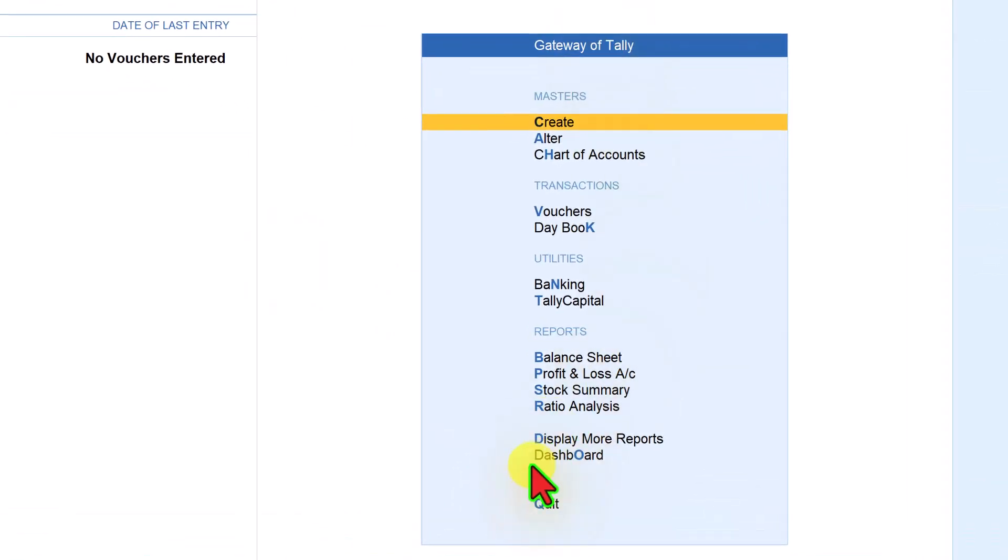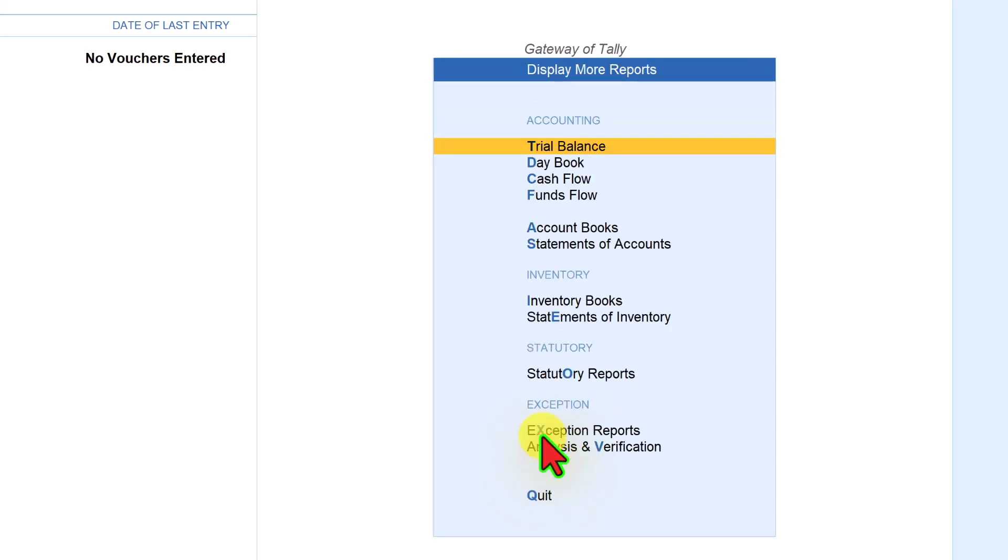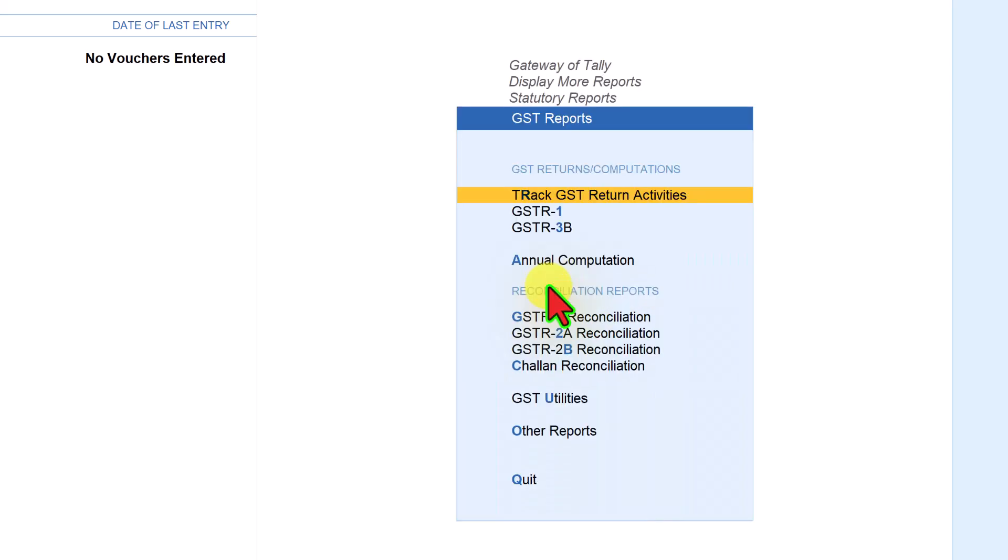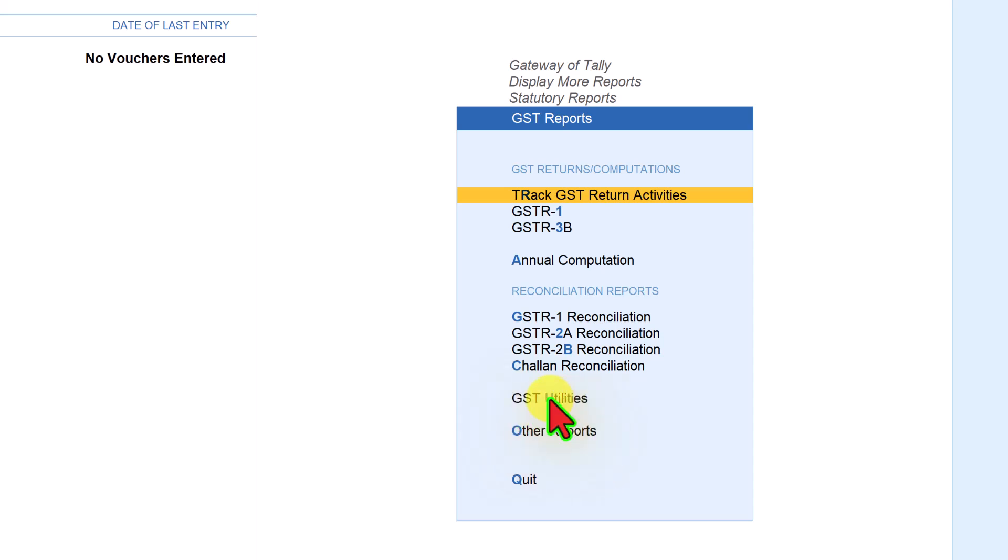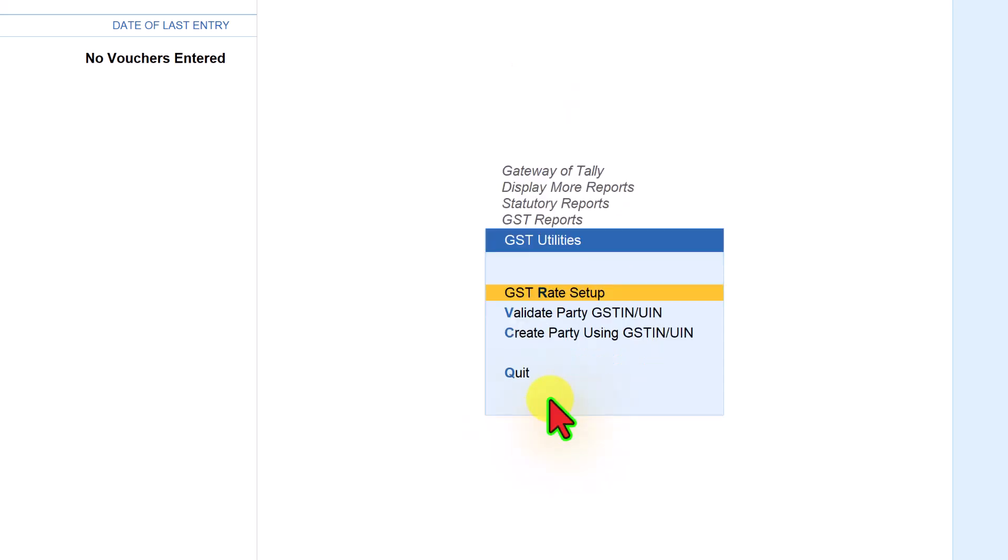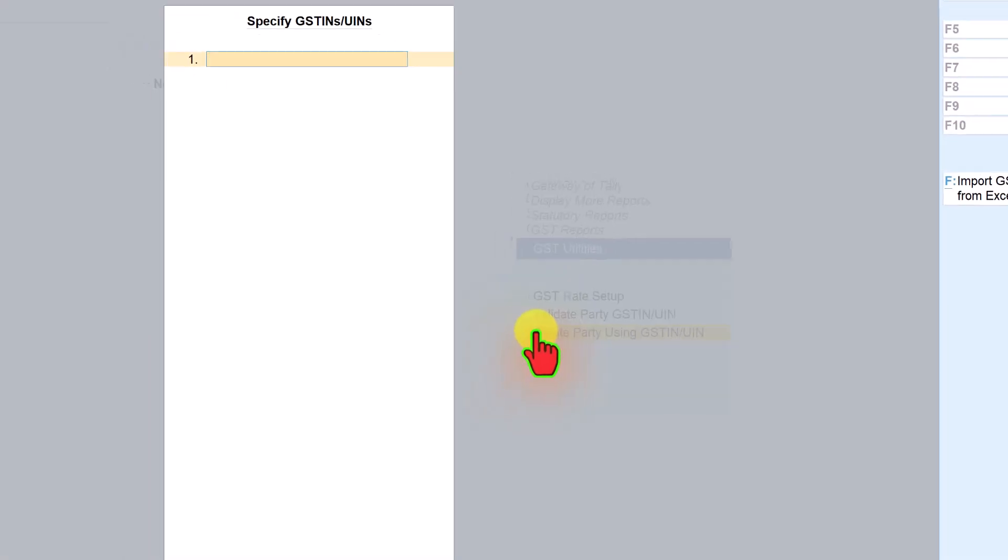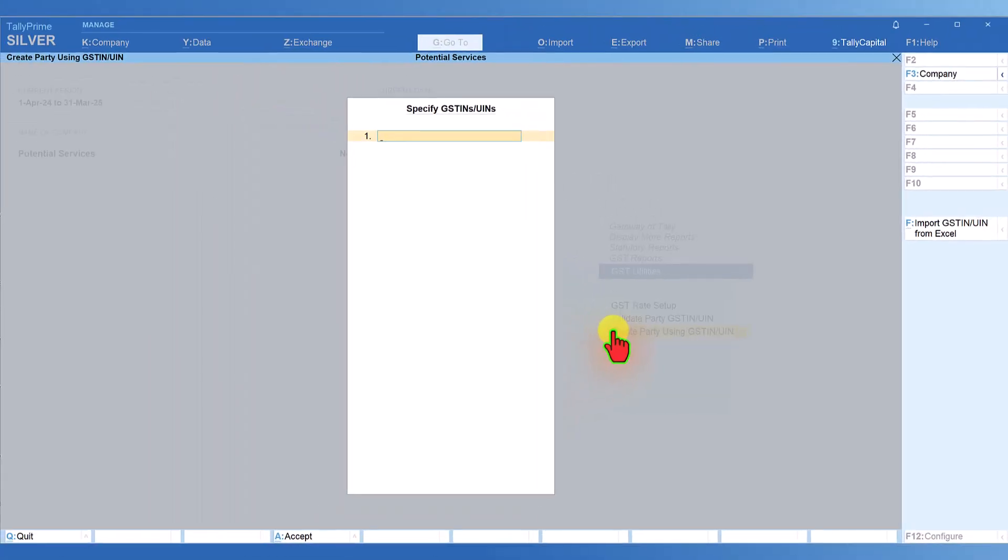From the Gateway of Tally, click on Display More Reports, then Statutory Reports, then GST Report. Under GST Report, we have GST Utilities. Click on Utilities and you'll see an option called 'Create Party Using GST'. Click here and Tally will ask you to specify the GST numbers of the parties you want to create.